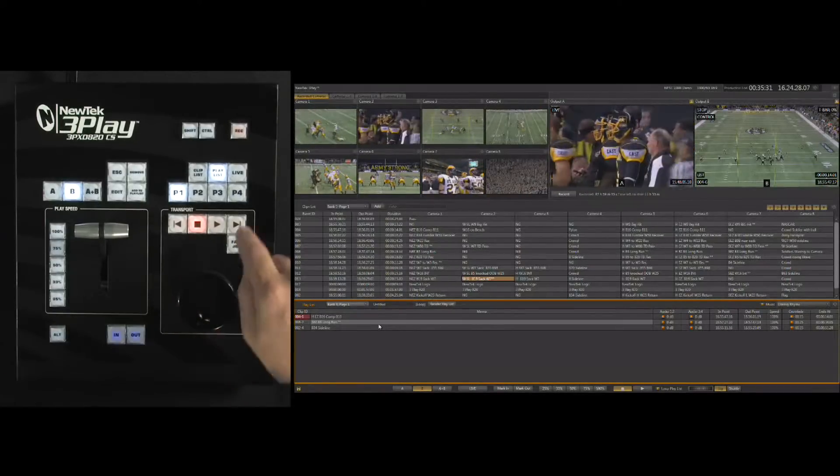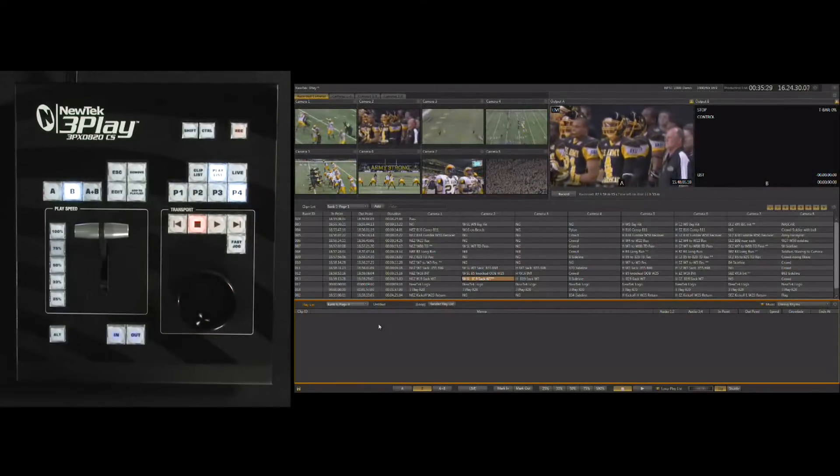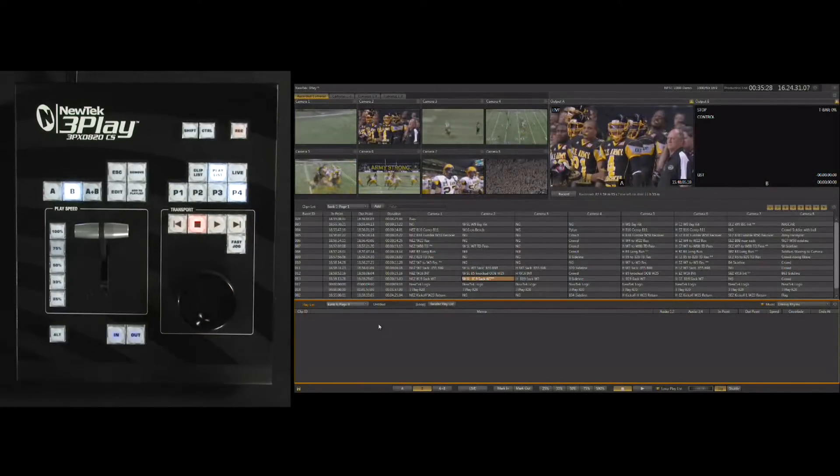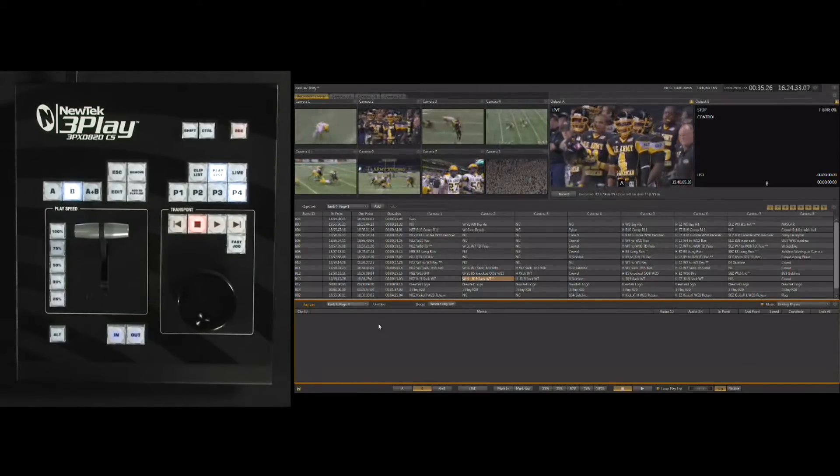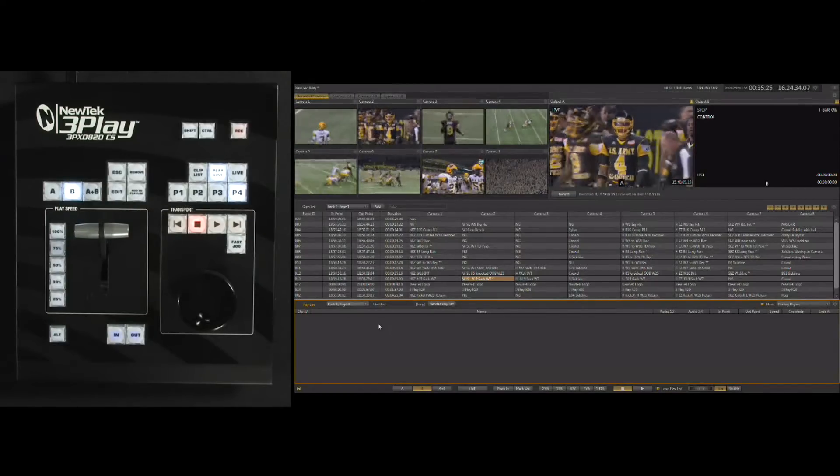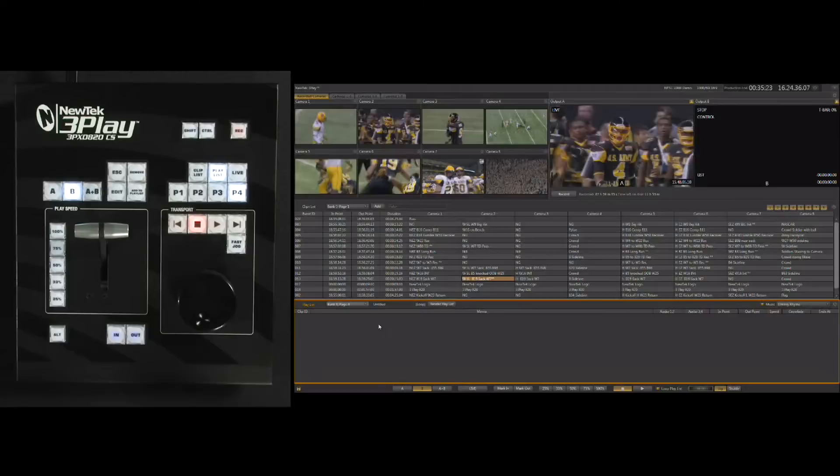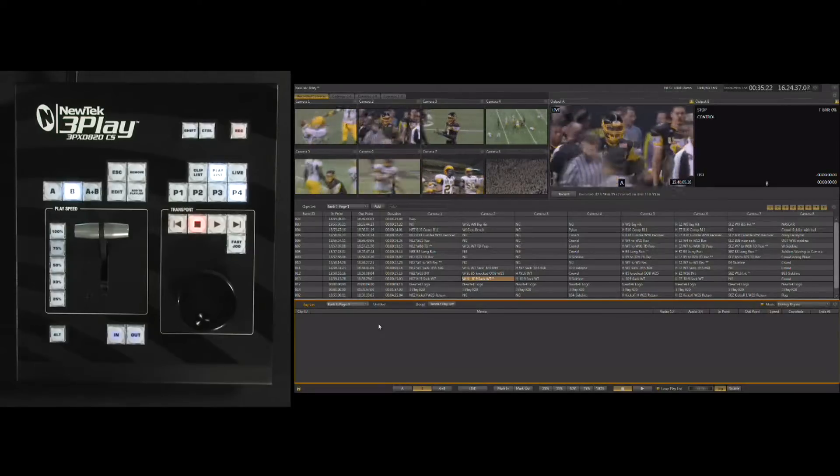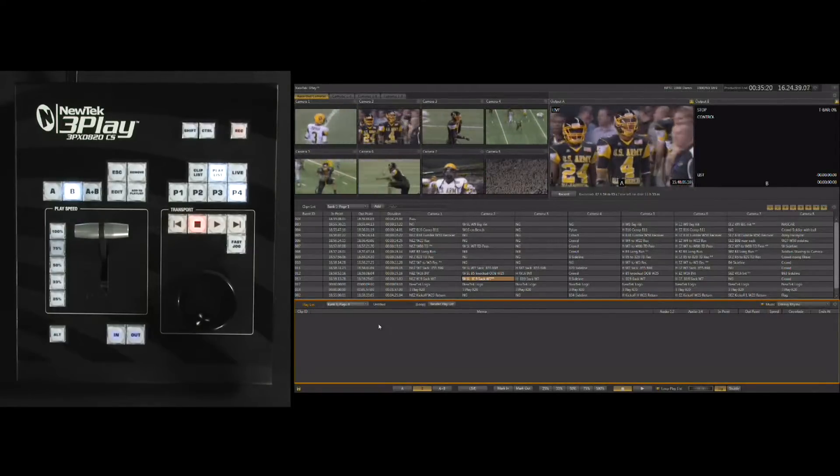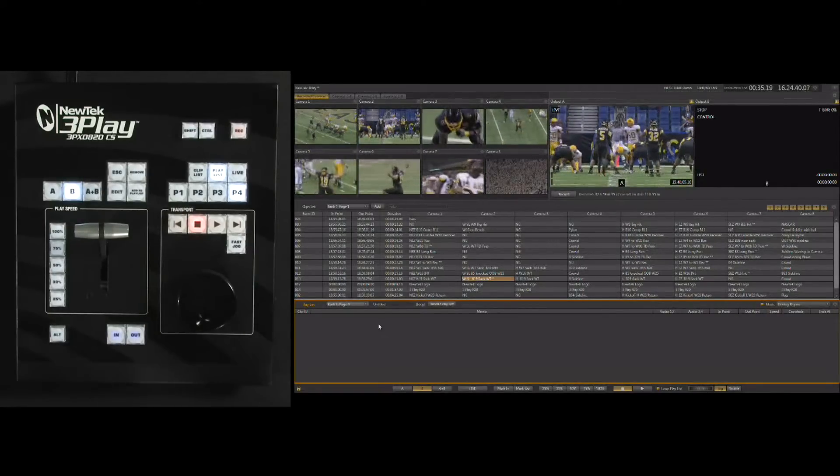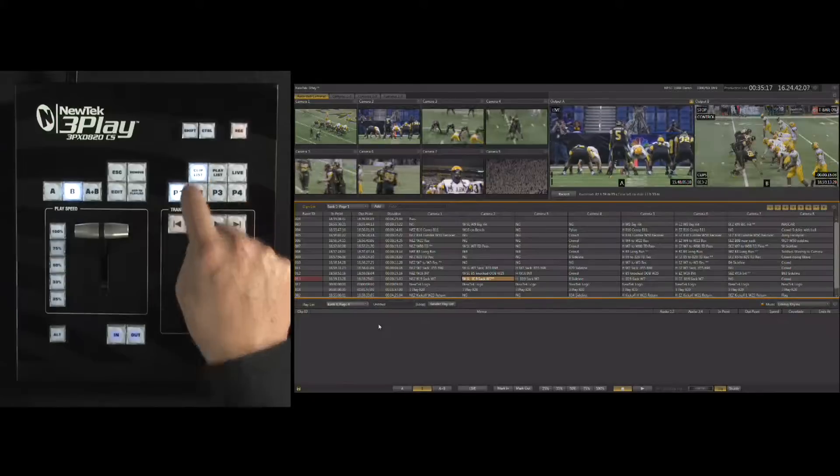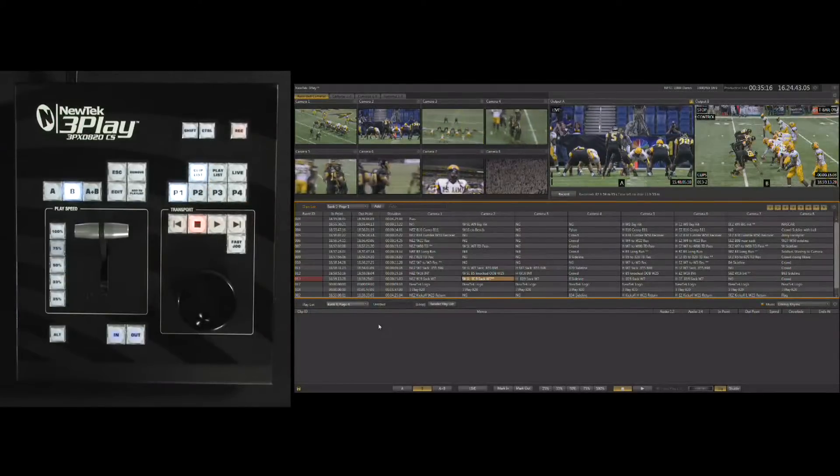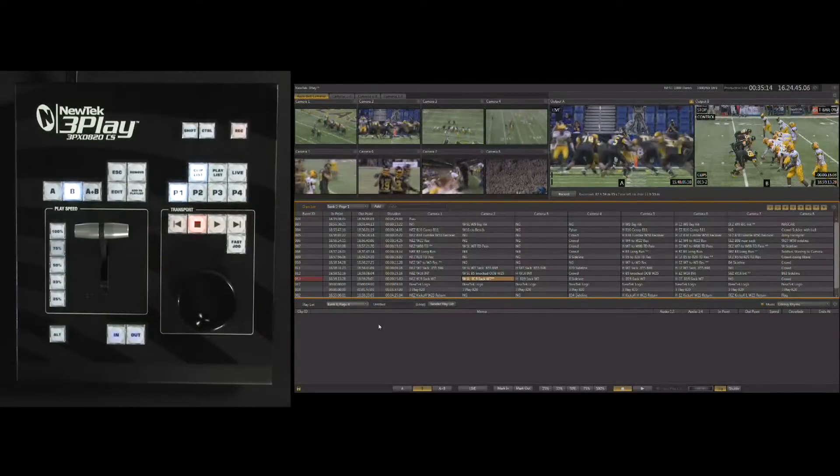Without the alt key, I'll hit P4 again, and this is taking me to bank 4 page 4, which happens to be an empty playlist. Now to begin creating the playlist, you simply select the clips from the clip list that you want to add. We'll go ahead and hit clip list again to get back up to our clip list.